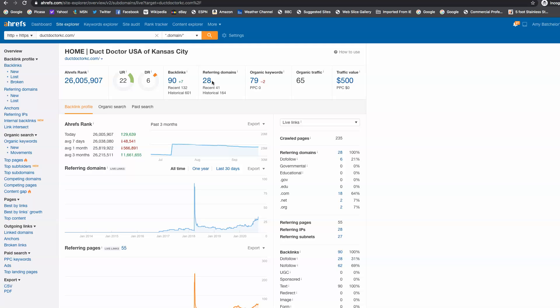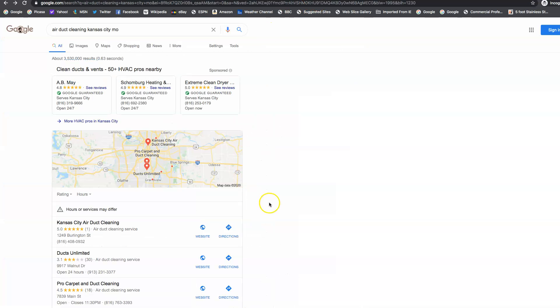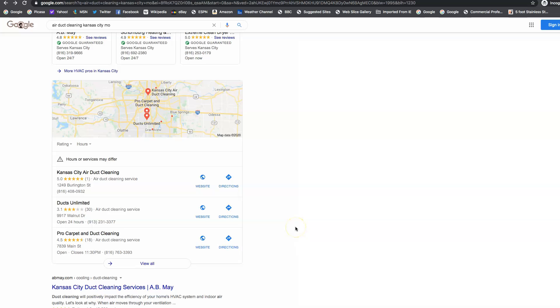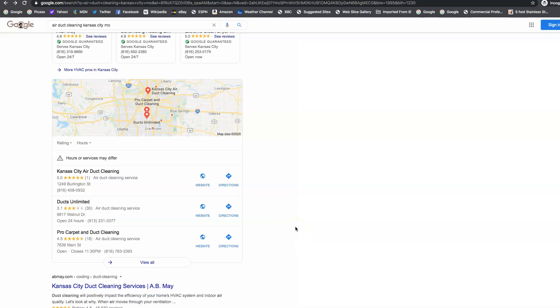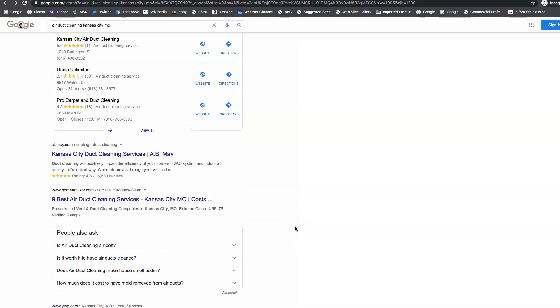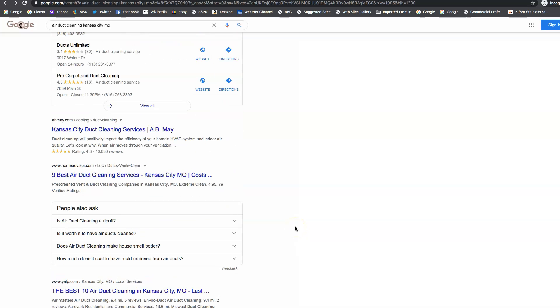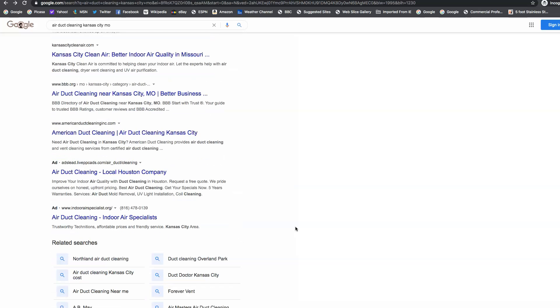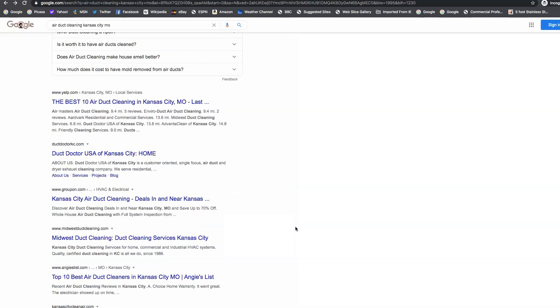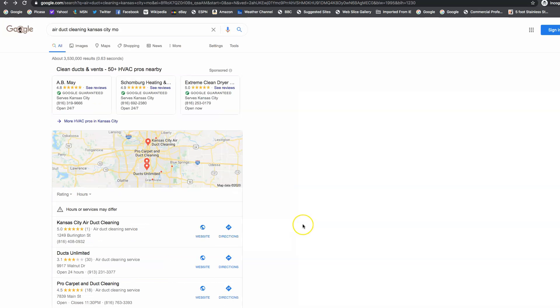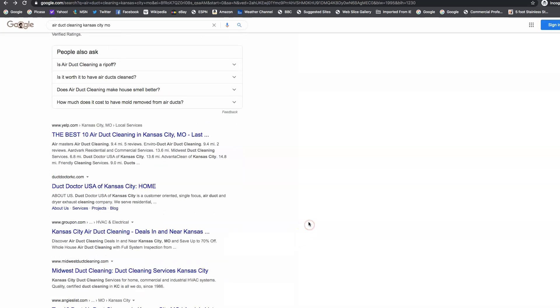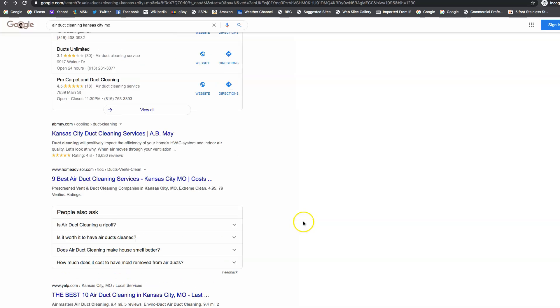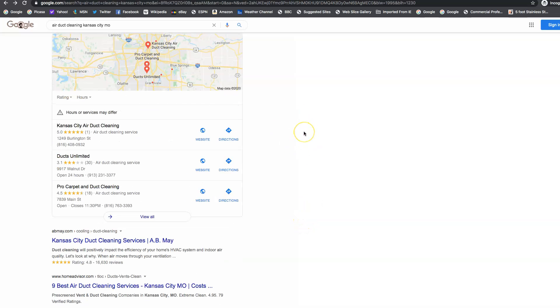And then last but not least, I want to talk to you about the third thing we need to get. And that's what we call citations. Now I'm sure you've heard of the map pack before. So this is it. And below the map pack is called organic. Now I looked back 11 pages and I did not find Enviro-Duct Air Duct Cleaning nowhere. I found y'all were nowhere to be found. So to get to organic, we got to get your keywords up. We've got to get all the links coming into your site. And then to get up here in this map pack right here, we have to go after what we call citations.